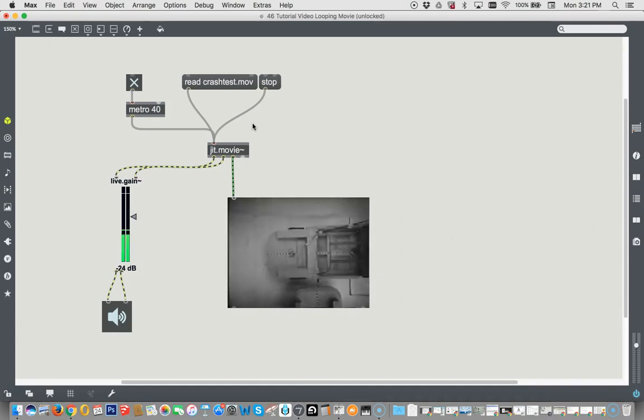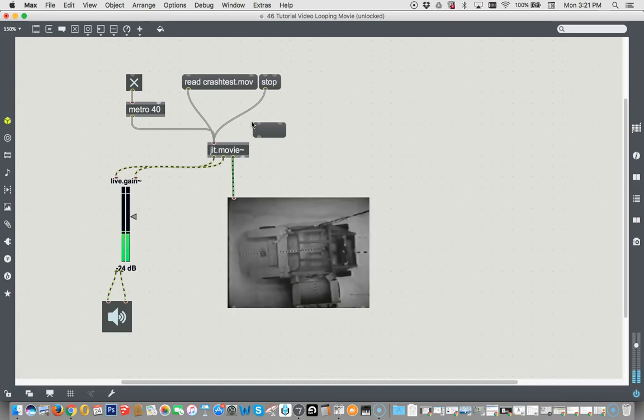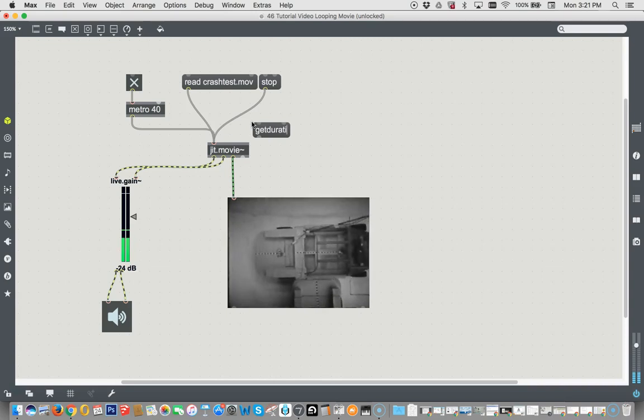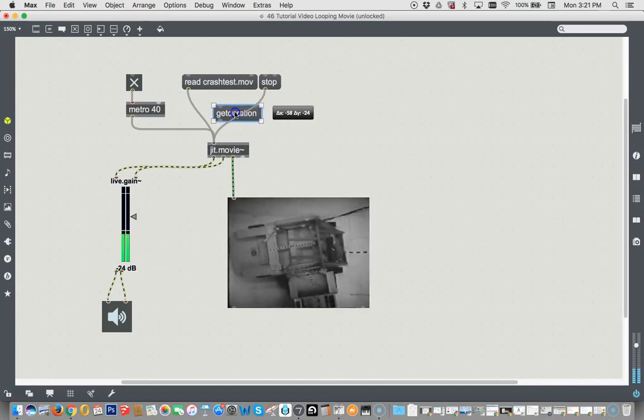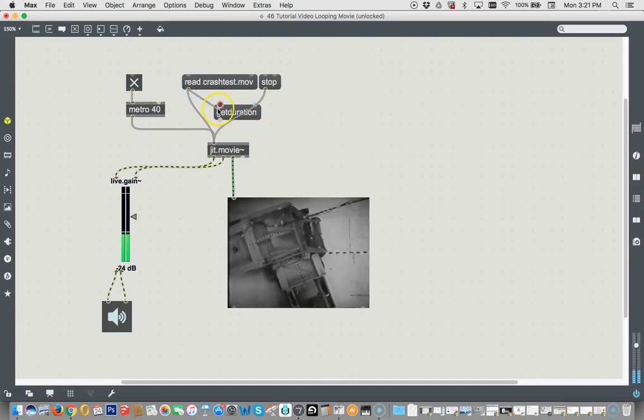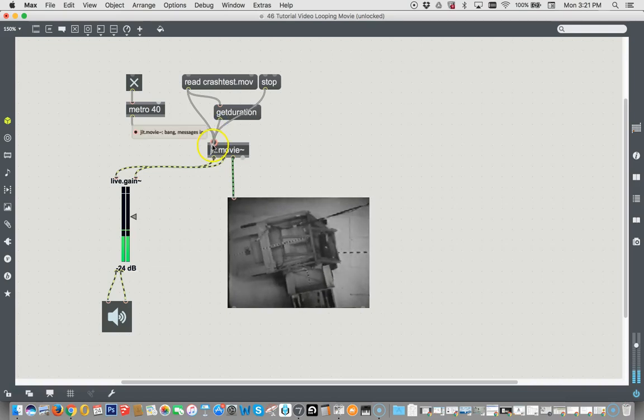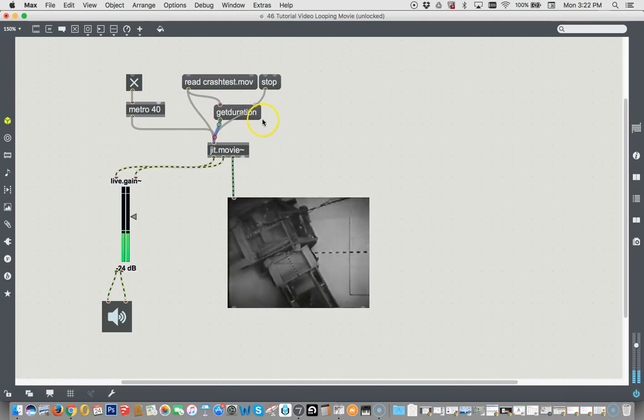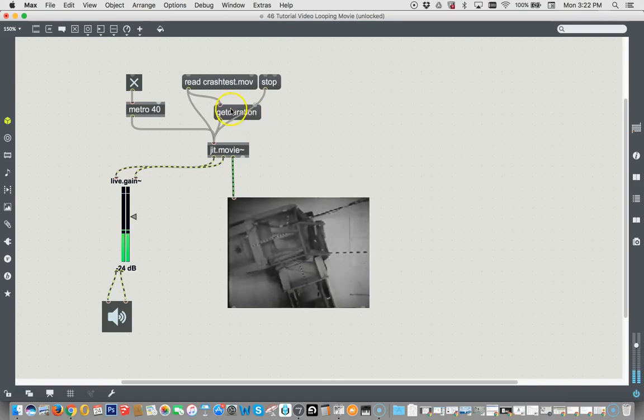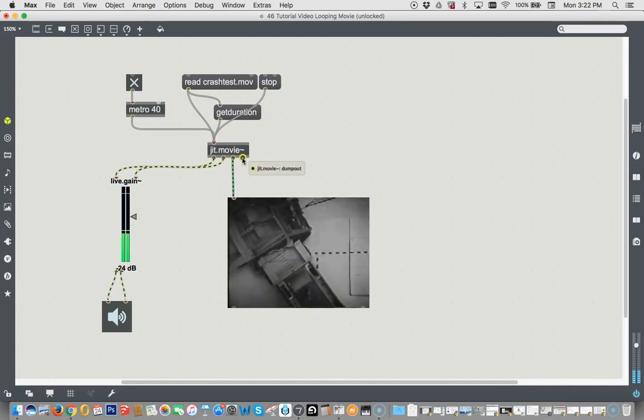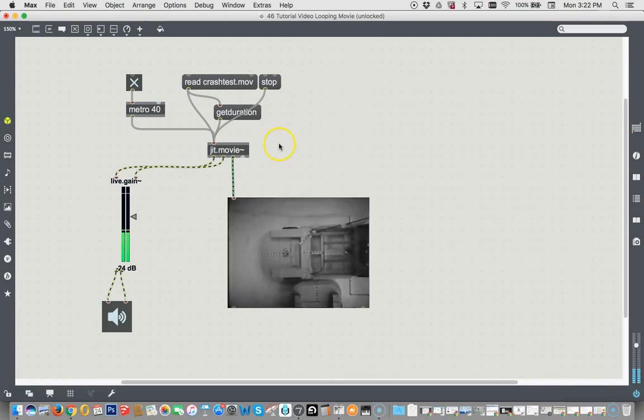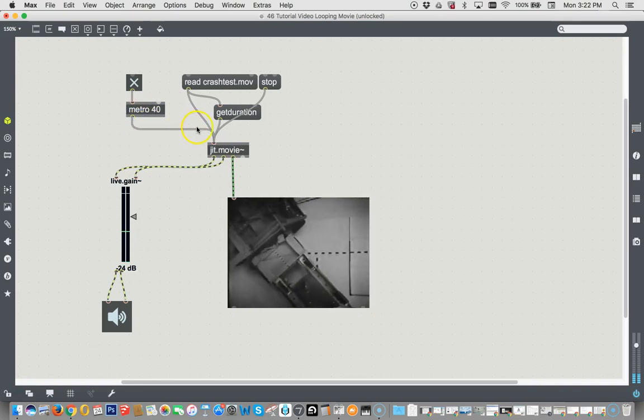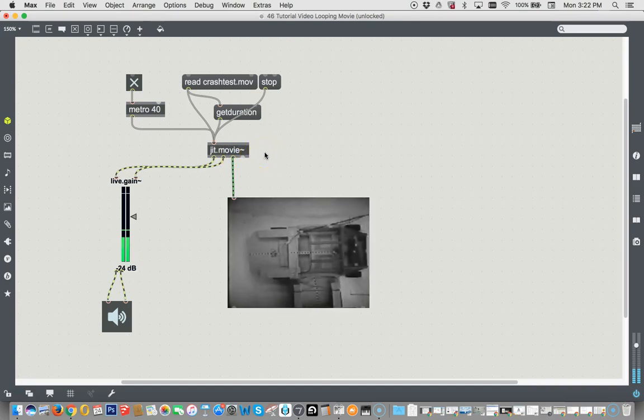And so unlocking our patcher, we're going to type another message up here, hello message. And it's get duration, get duration. And instead of having it run all the time or anything like that, just when you read the crash test movie, it's going to tell it to get the duration. Hopefully it'll do it in the right order. If it doesn't, we'll put a trigger here, but my guess is it'll probably just work. And then the information about the movie is going to come out down here.